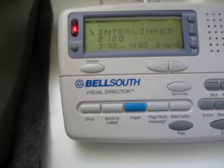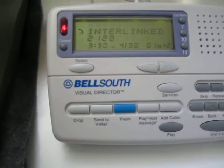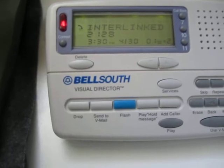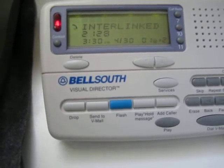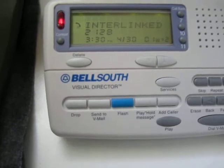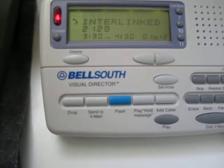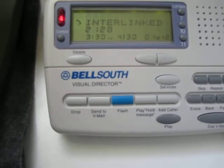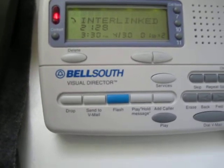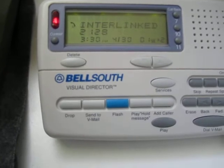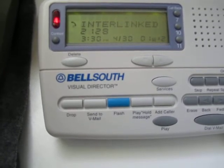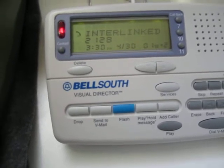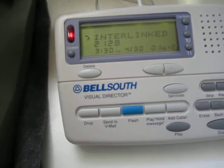Add caller is a pretty useful thing. Play hold message could be helpful. Send to voicemail — if you have a call forwarding don't-answer, that could happen automatically anyway; you could just make it happen quicker. Drop and switch to the call waiting already exist without Call Waiting Deluxe. In my opinion, the only really cool thing about Call Waiting Deluxe is the add caller function.